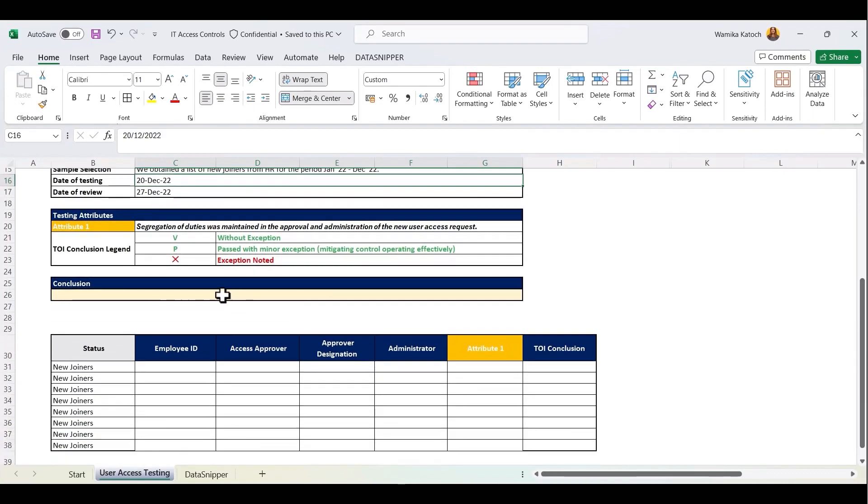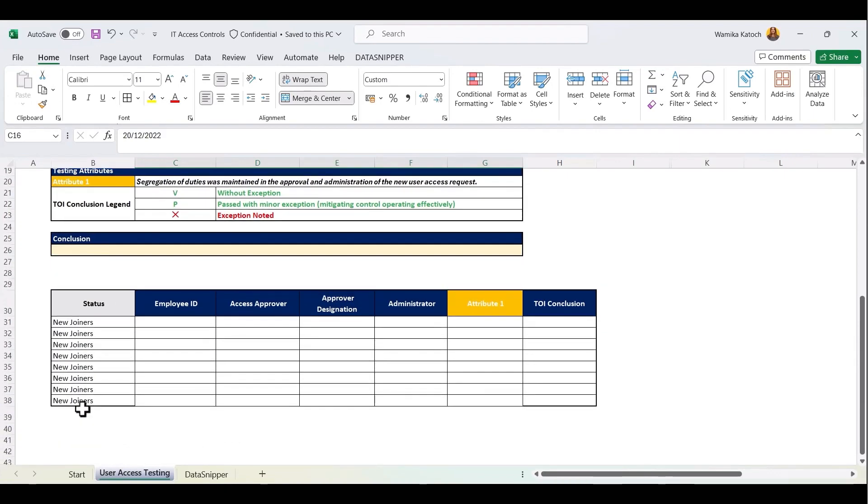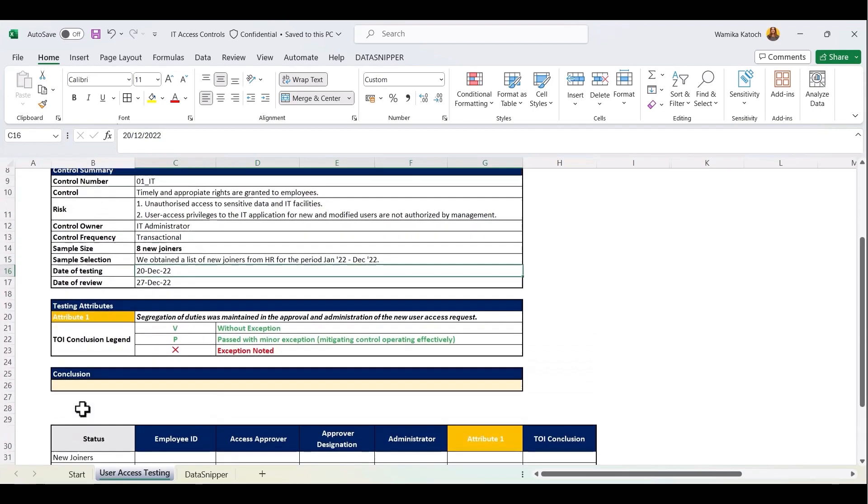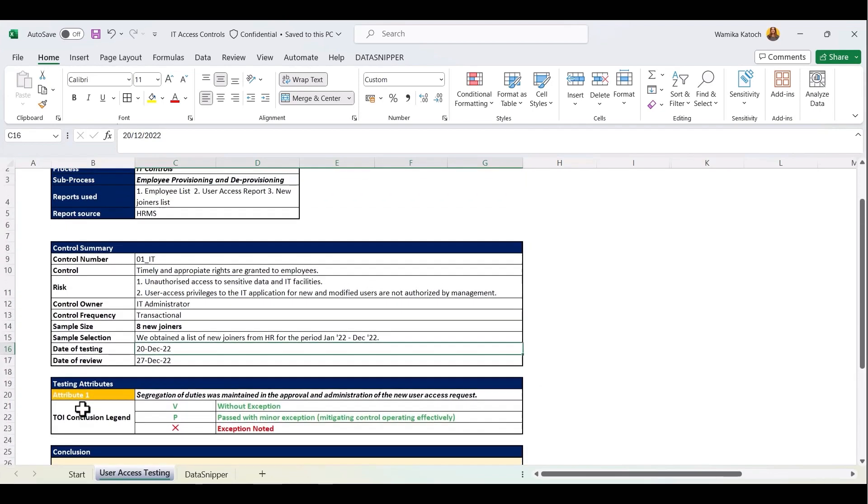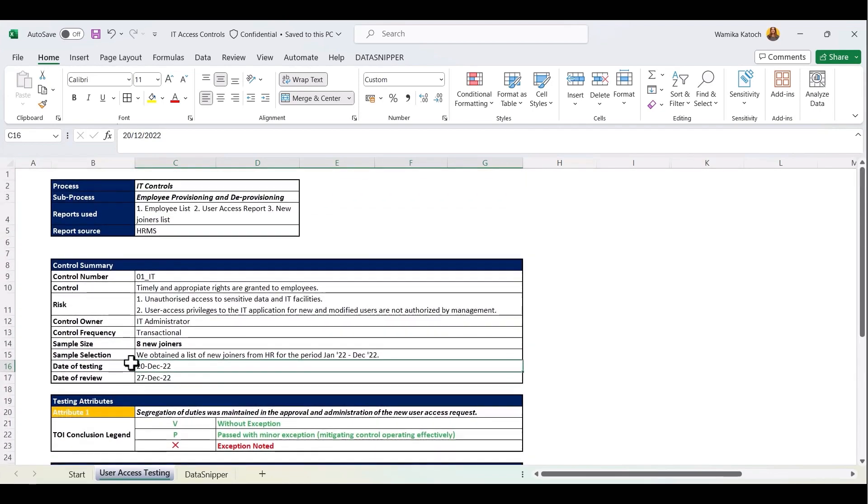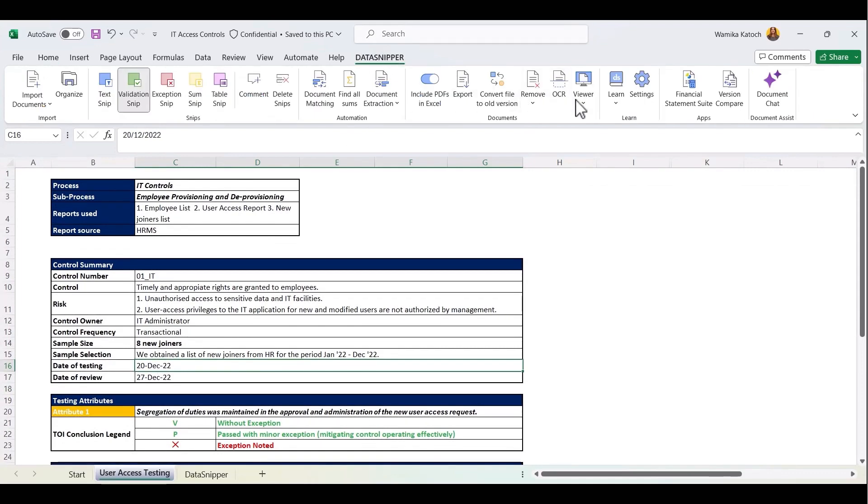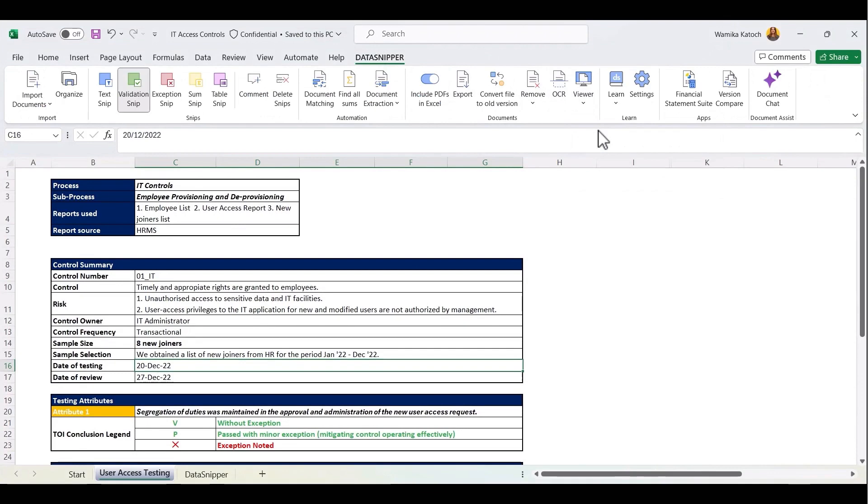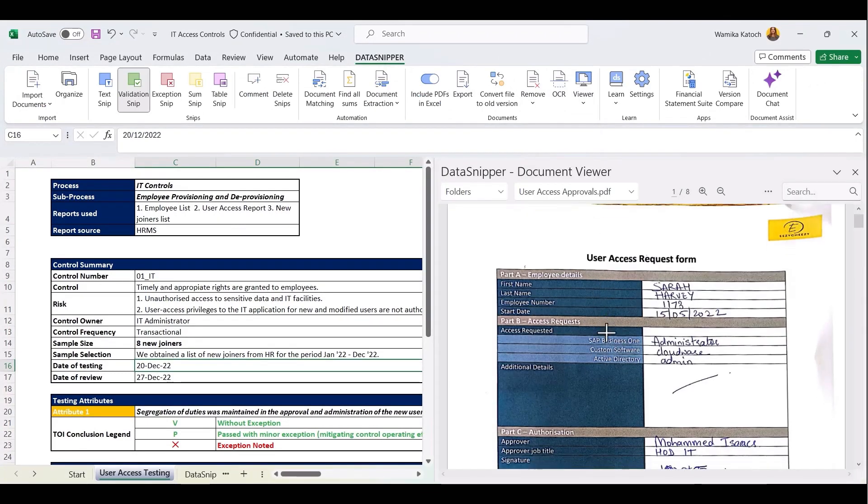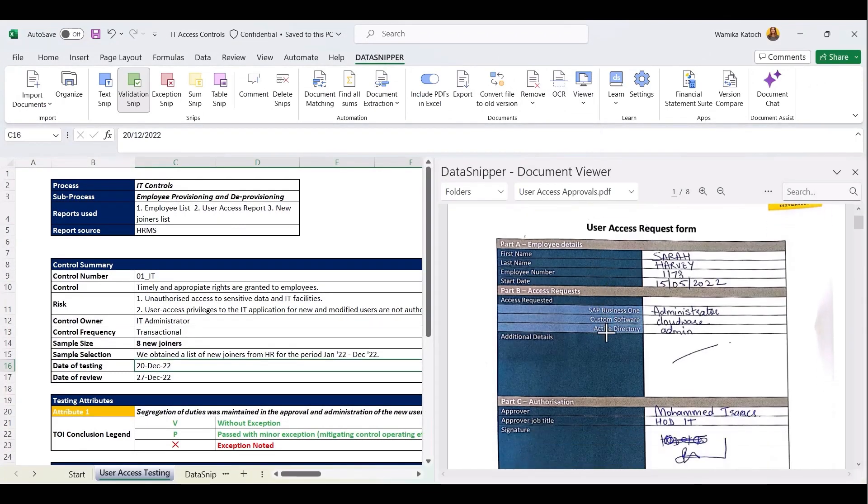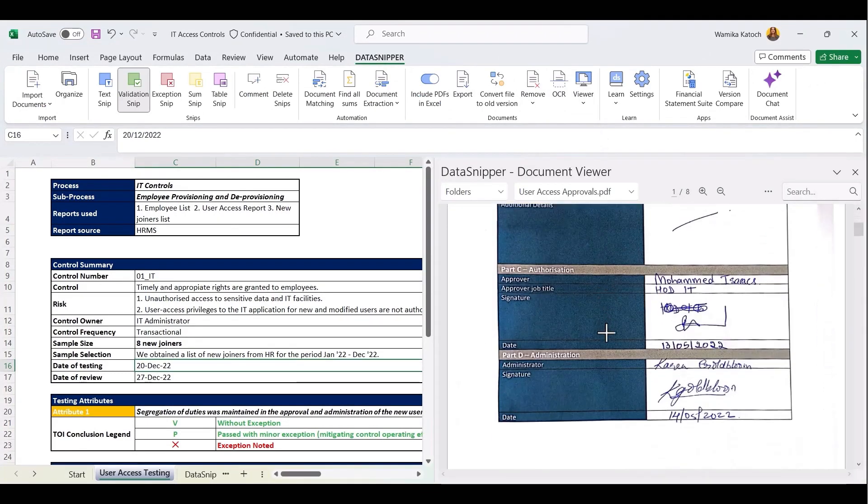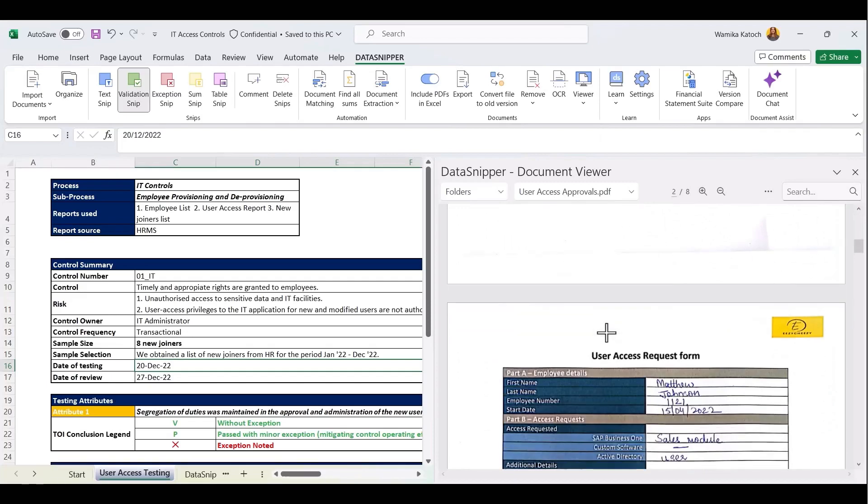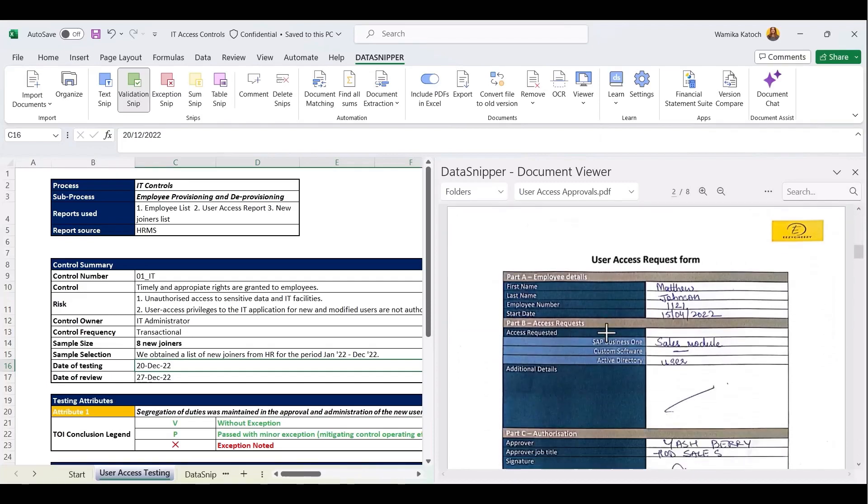Now, before we get into performing this review, let's look at our user access forms. The user access forms, as you can see, have been filled out by hand. These are all handwritten approval forms, and you would need to fill in these details like the employee number and approver name manually. By leveraging Data Snipper's form extraction feature, we can bring significant efficiencies to our procedures and save time to focus on any issues that need attention.